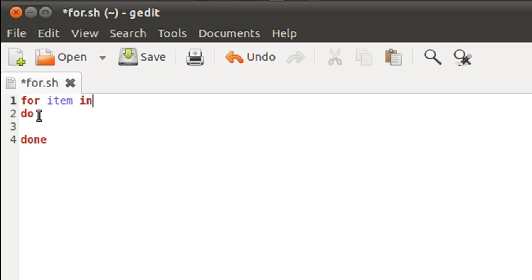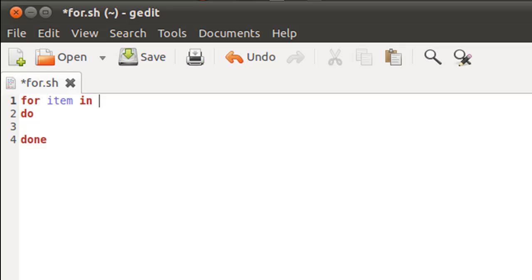But how many times or how do I want for to decide what it has to do? I'll have to give it some target folder name or tell it where it has to search for the items. That I'm going to do by putting an asterisk symbol after the keyword in.